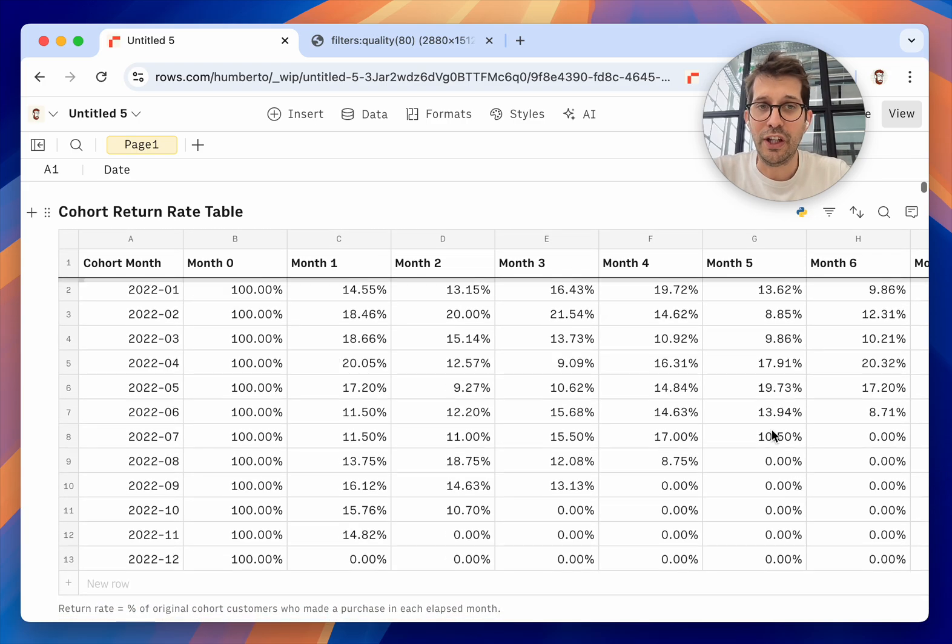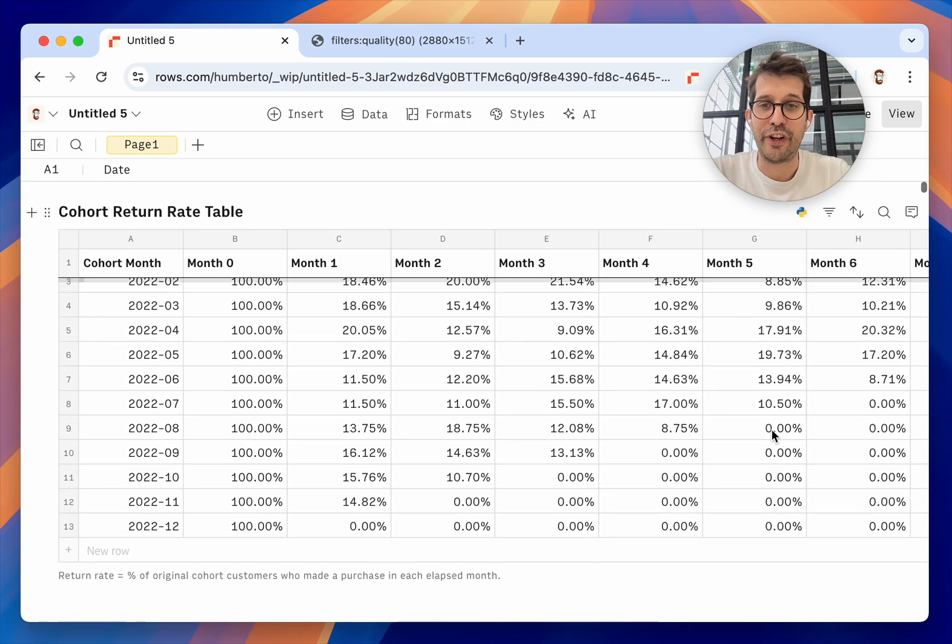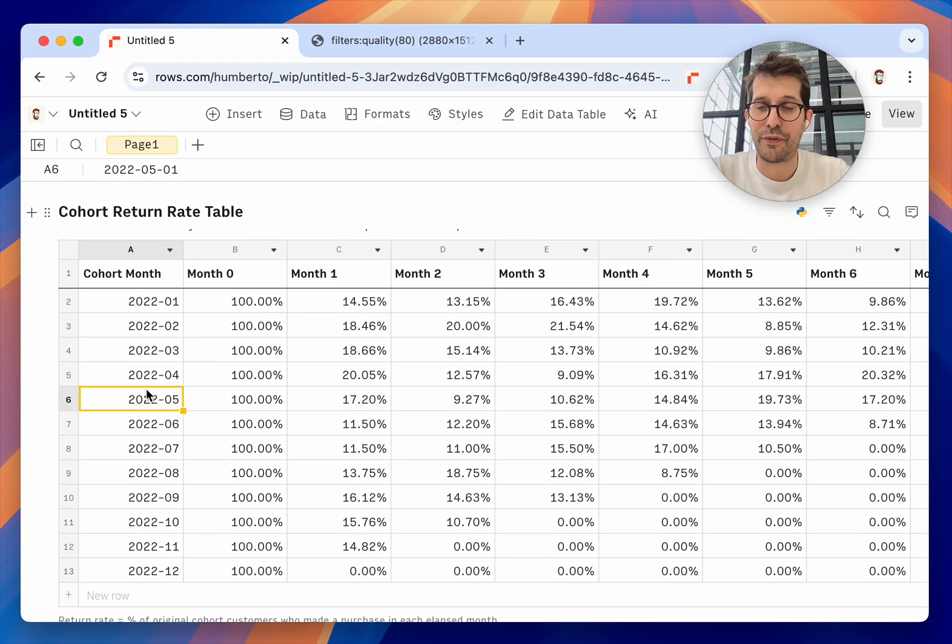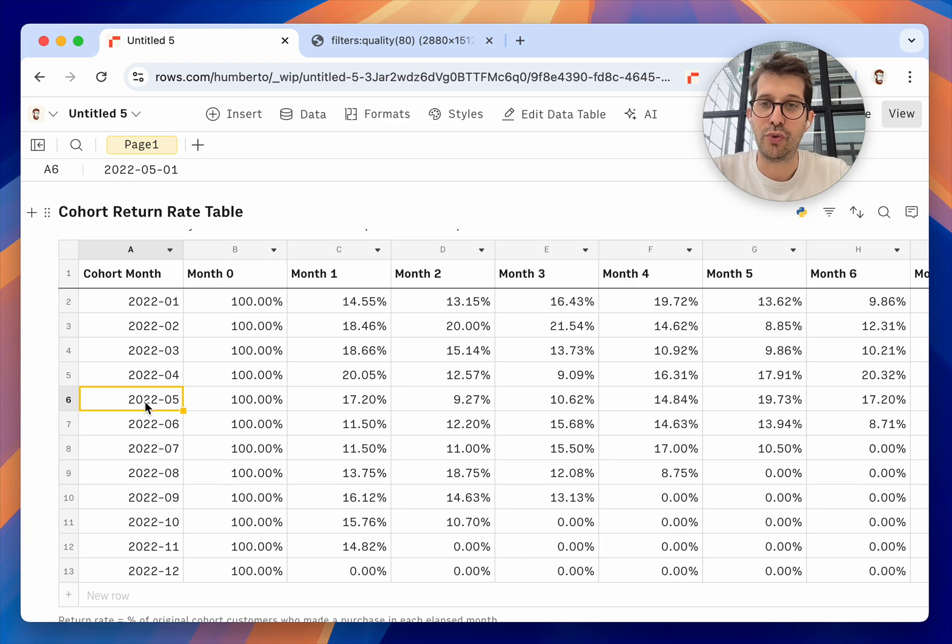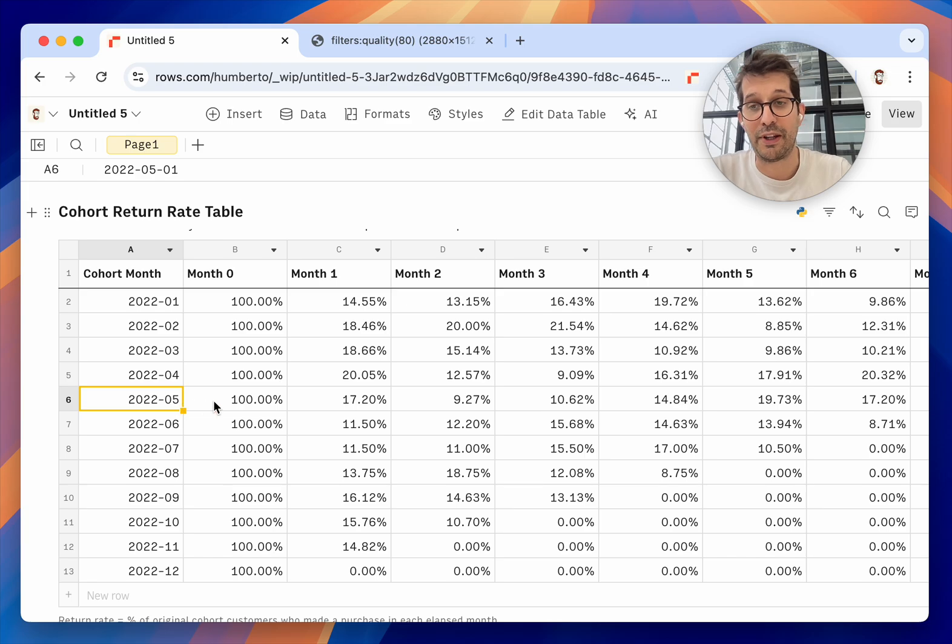In a single step, it generated a full cohort table. You can see people who bought for the first time in May 2022 returned 100% on the first month, May 2022, which makes sense, right?